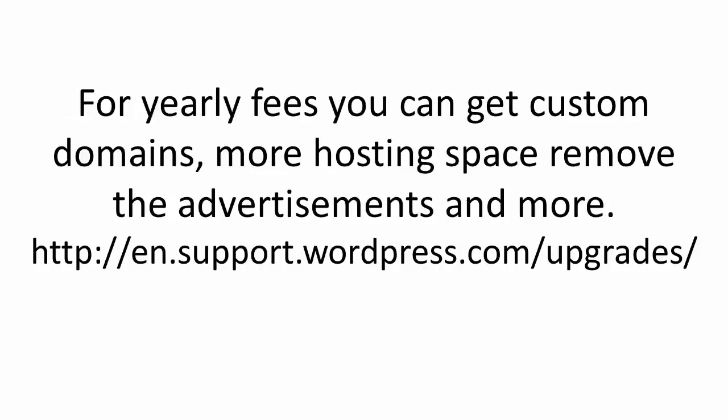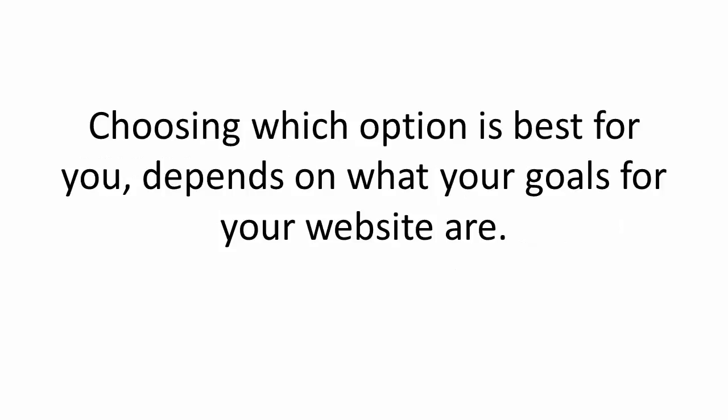You can, however, upgrade your account and pay additional yearly fees for a custom domain name, additional hosting space, or removing those advertisements.